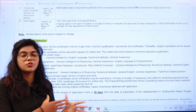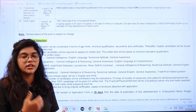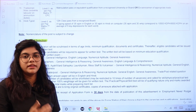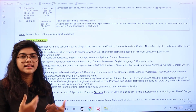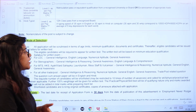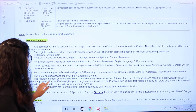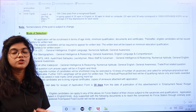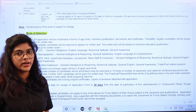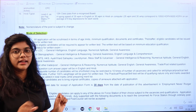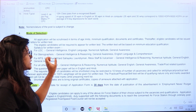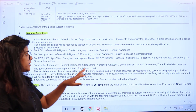All shortlisted candidates will be sent call letters for a written test. The written test will be based on the minimum education qualification. The syllabus is divided post-wise. For LDC, it covers General Intelligence, English Language, Numerical Ability, and General Awareness. For Stenographers, it covers General Intelligence, Reasoning, General Awareness, English Language, and Comprehension.